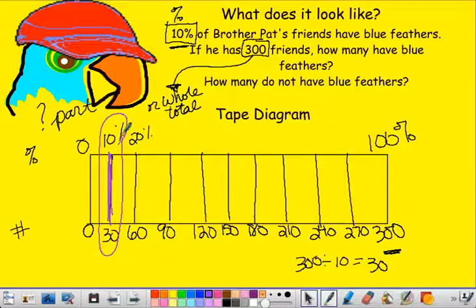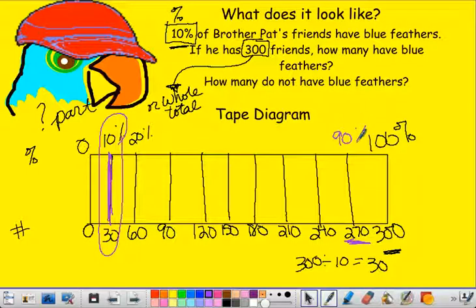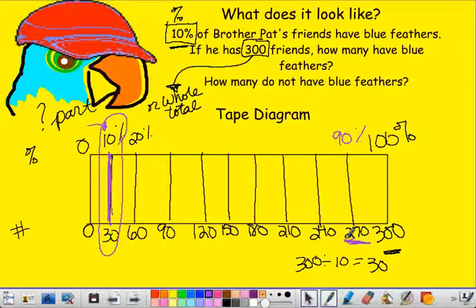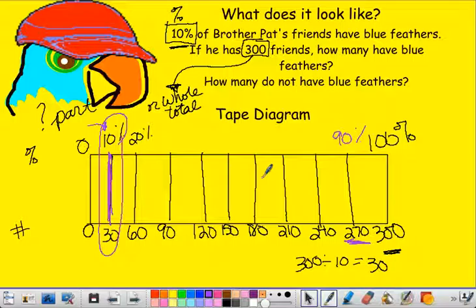10% is represented by 30 birds. I can also see that there are 270 birds that don't have blue feathers. If I keep counting by 10, I get to 90, so 90% of his friends don't have blue feathers — which makes sense, because if 10% do, then 100 minus 10 is 90. So 90% equals 270. You know you're doing everything correctly based on how the numbers line up. I strongly encourage you to use a tape diagram, because drawing 10 boxes is much better than drawing 100 grids over and over again.